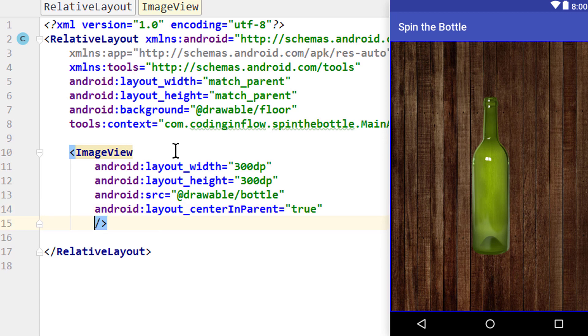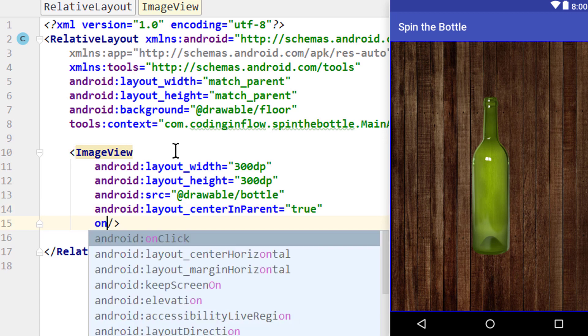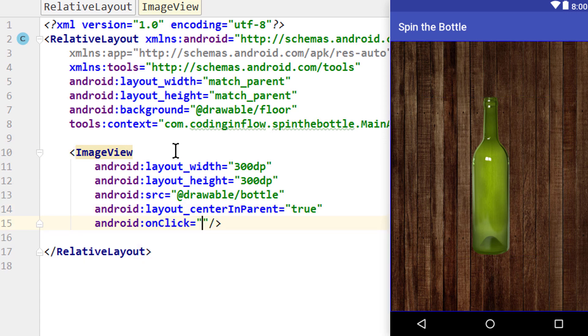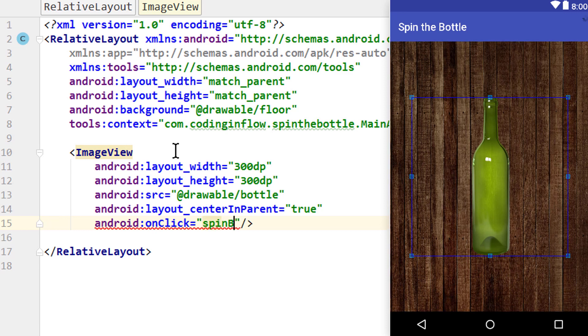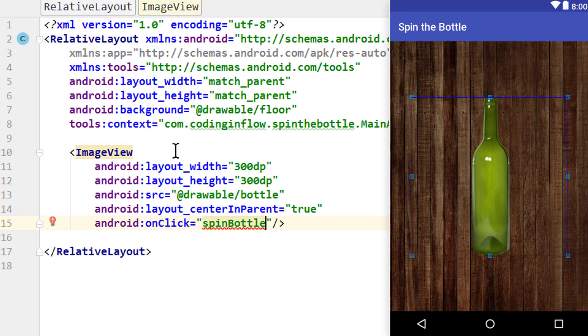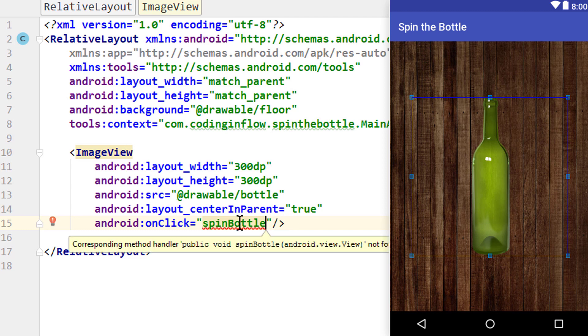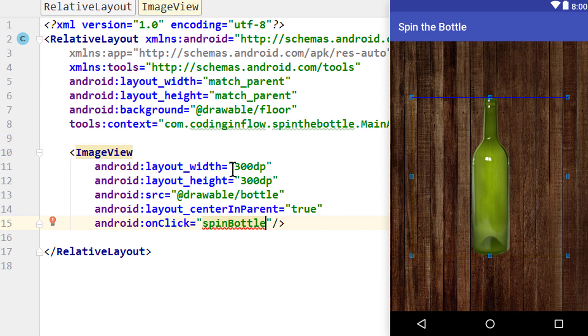And two more attributes. One is Android:onClick. Here we can define what Java method we want to call when we click this image. And we want to call spinBottle. This is the method we will later create, where we spin this bottle image. Until now we get this warning because we didn't create this method yet.